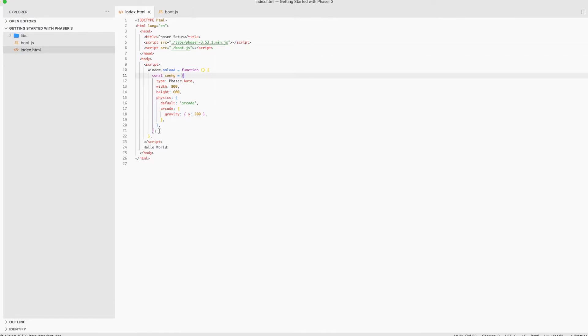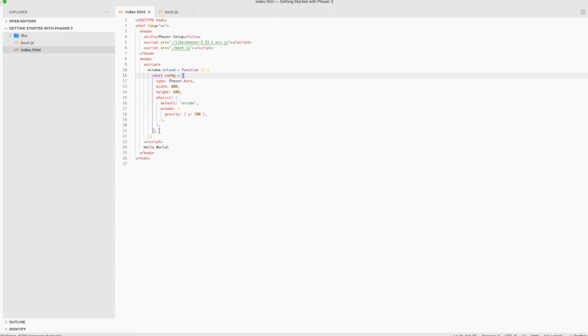Let me explain to you what scenes are. Phaser works with what's called scenes. Each game consists of multiple scenes. Each scene has specific roles. For example, boot is used as the entrance to our game. Later on, we will create a preloader, which will be the scene responsible for loading assets, and the main scene, which will contain our world where the gameplay will happen. And if you combine all those scenes, we make a game. So using scenes is good for making organized code and managing game state.